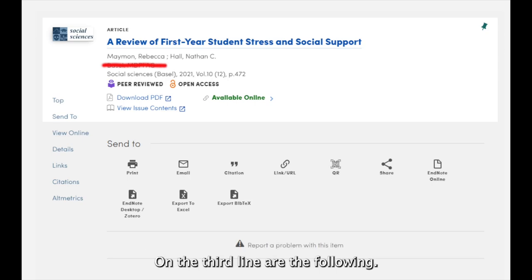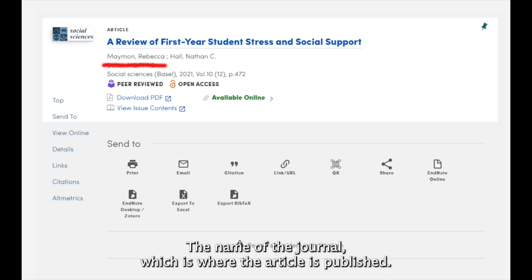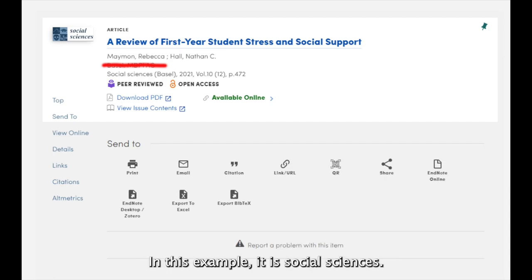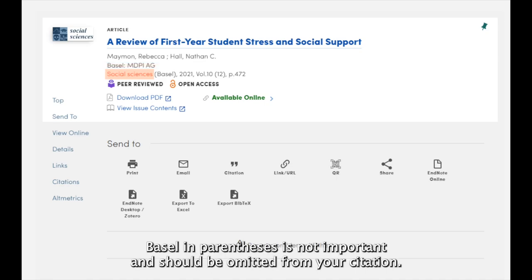On the third line are the following: the name of the journal, which is where the article is published. In this example, it is Social Sciences. Note that "Basel" in parentheses is not important and should be omitted from your citation.